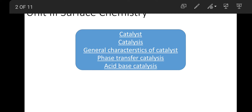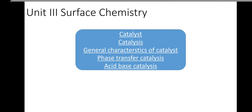Good afternoon students. We were talking about catalysis, and we have seen general characteristics of catalyst, mechanism of phase transfer catalysis, and what is acid-base catalysis.